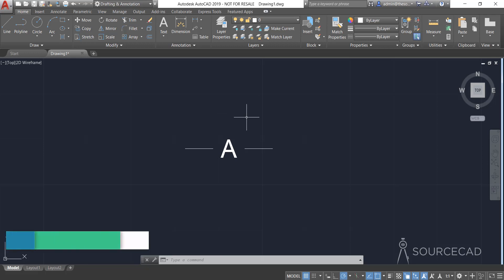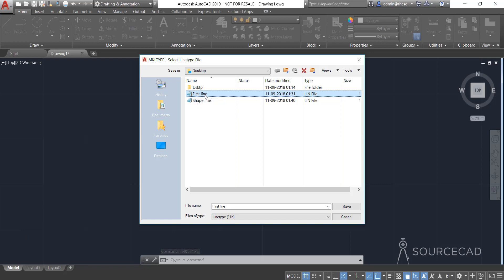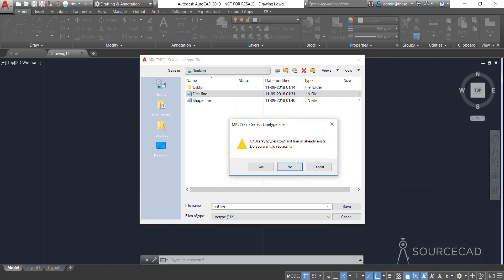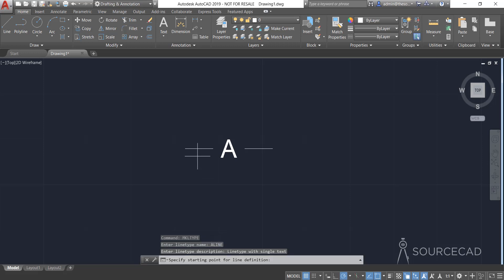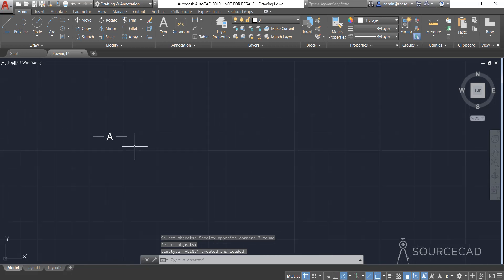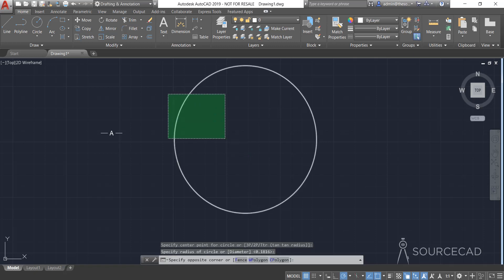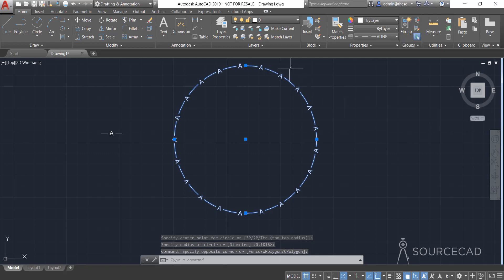Type MKLINETYPE and press Enter. I'll select the first line file and click Save. AutoCAD will prompt you that it's about to replace the existing file, but it will actually just append to it and add the extra lines. Click Yes. Enter the line type name — let's call it 'A line' — then enter a description, set the starting and ending points, select all objects, and press Enter. A line is now added. Let's test it by drawing a circle — and there it is, A line working correctly.